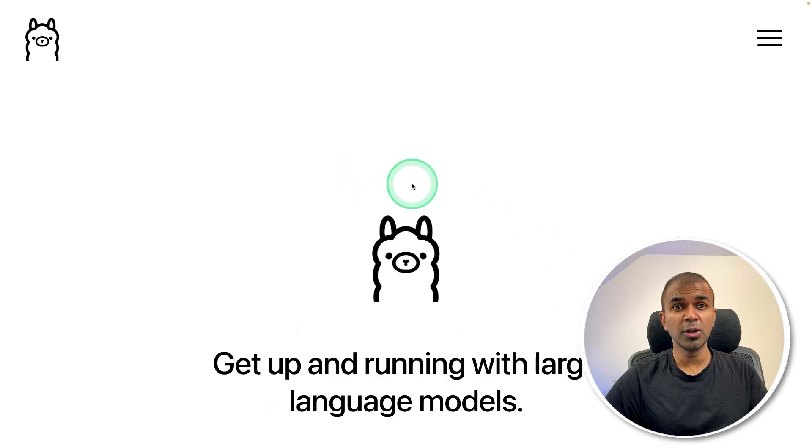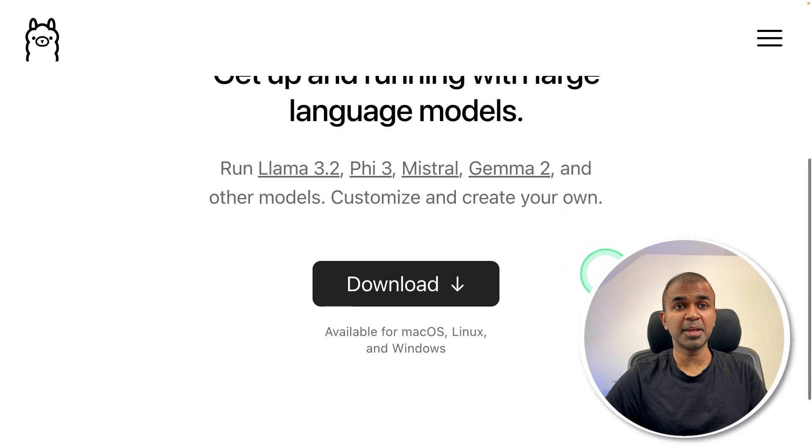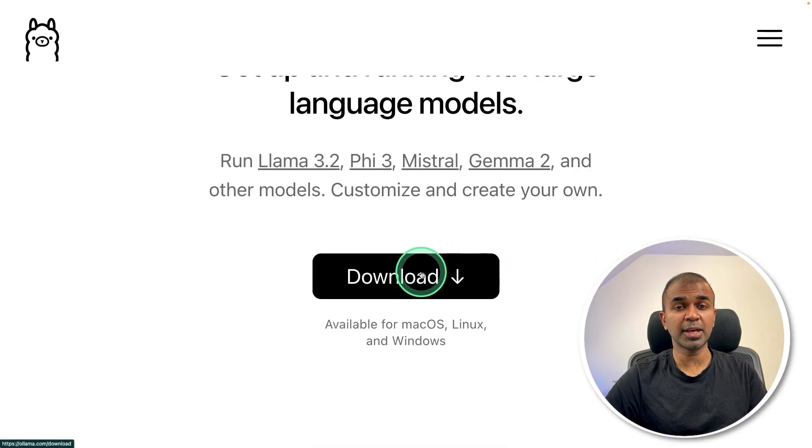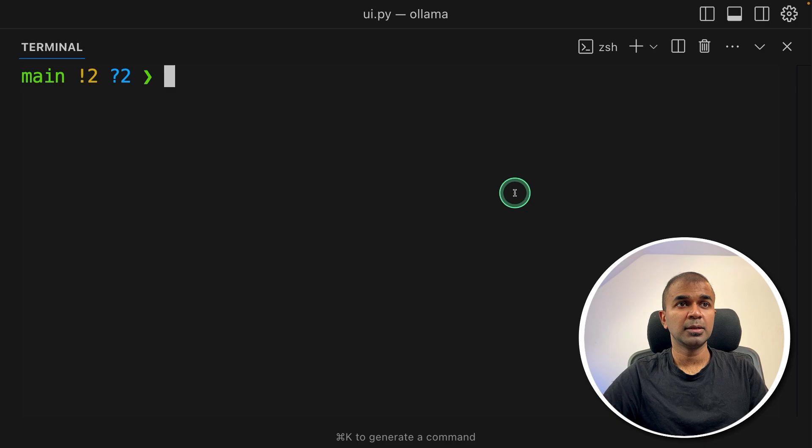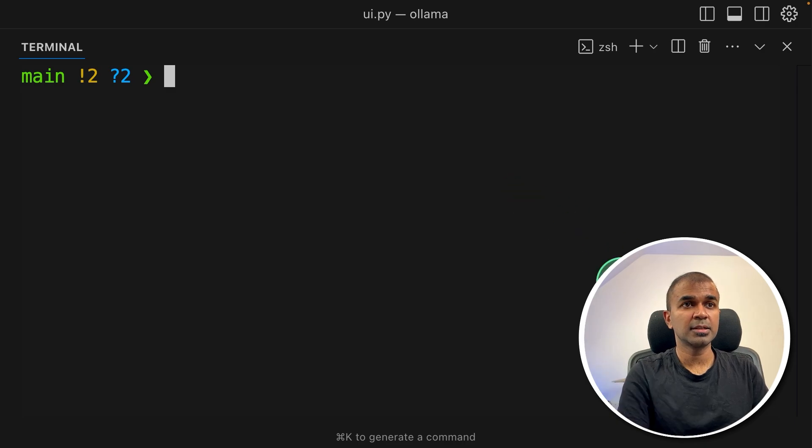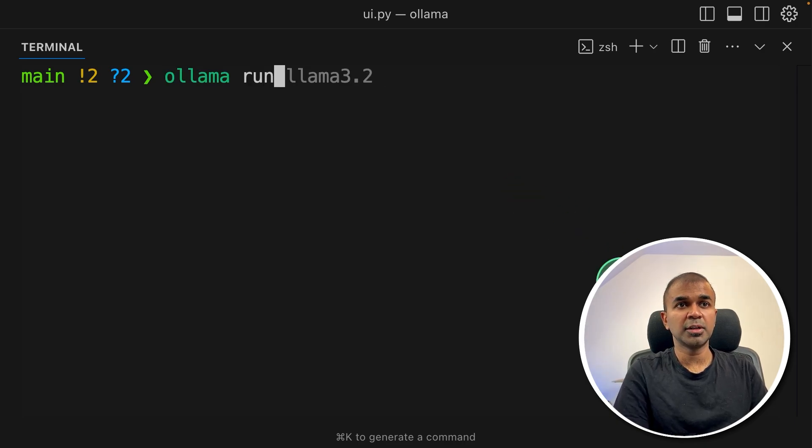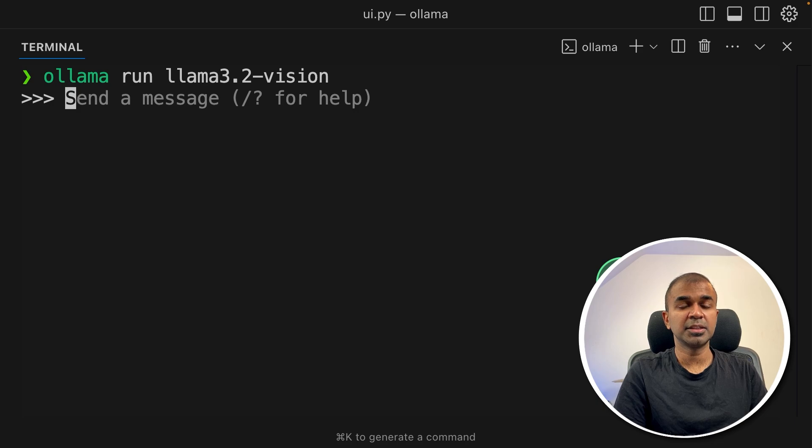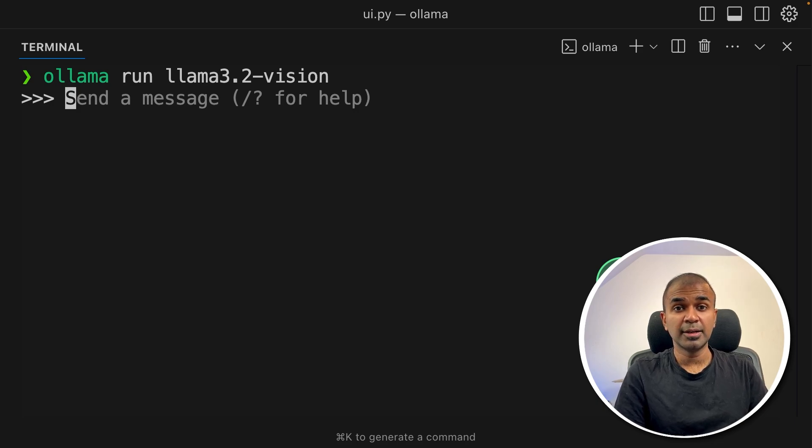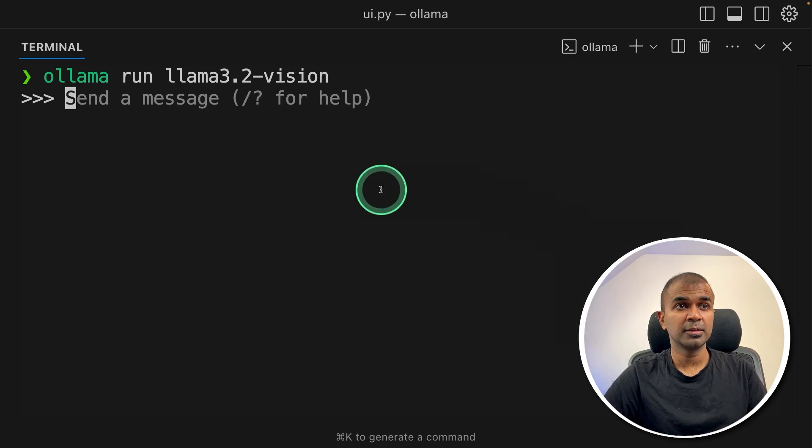First step, go to ollama.com and make sure you download the app. Next, open your terminal. Inside that, type ollama run llama3.2-vision and then click enter. This will automatically download the model. Now it's ready for you to try it out.